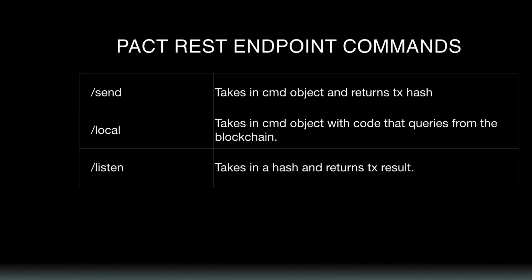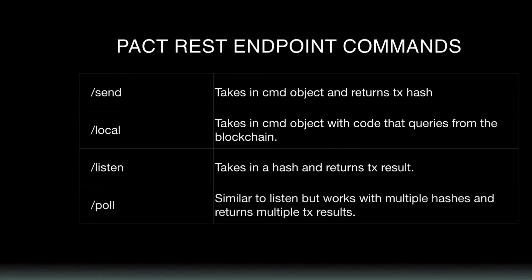Listen takes in a hash and returns a transaction result. And poll is similar to listen, but works with multiple hashes and returns multiple transaction results. So that wraps up all you need to know about deploying and interacting with a local test server.